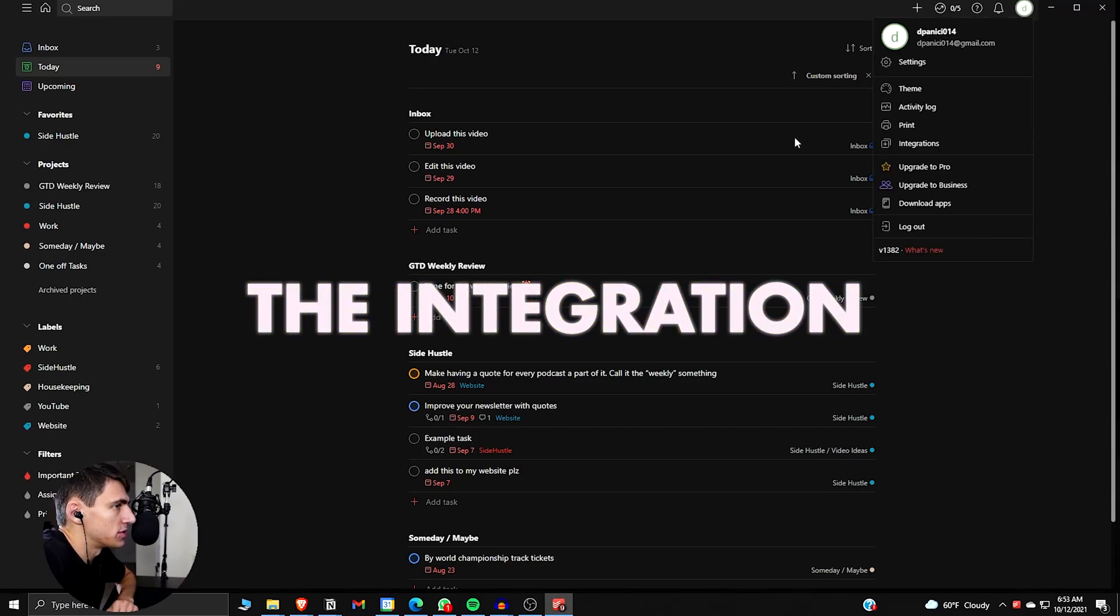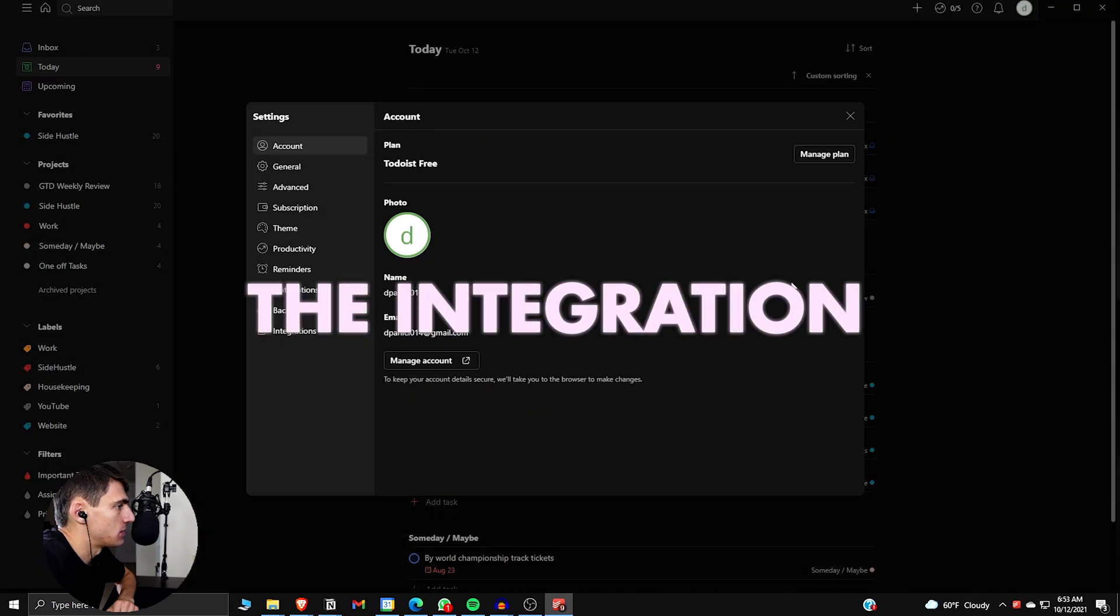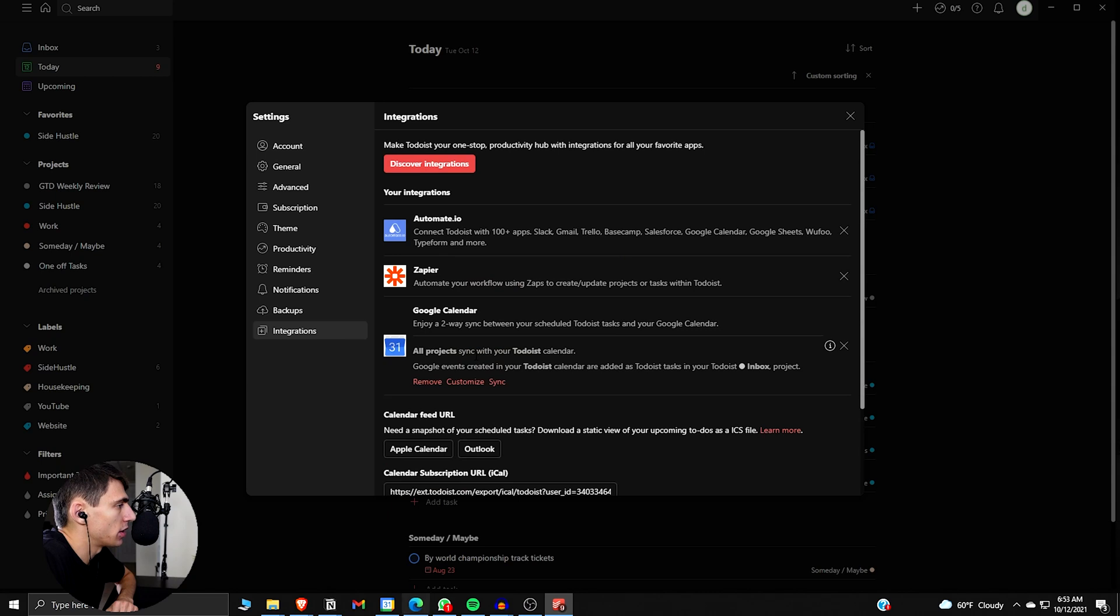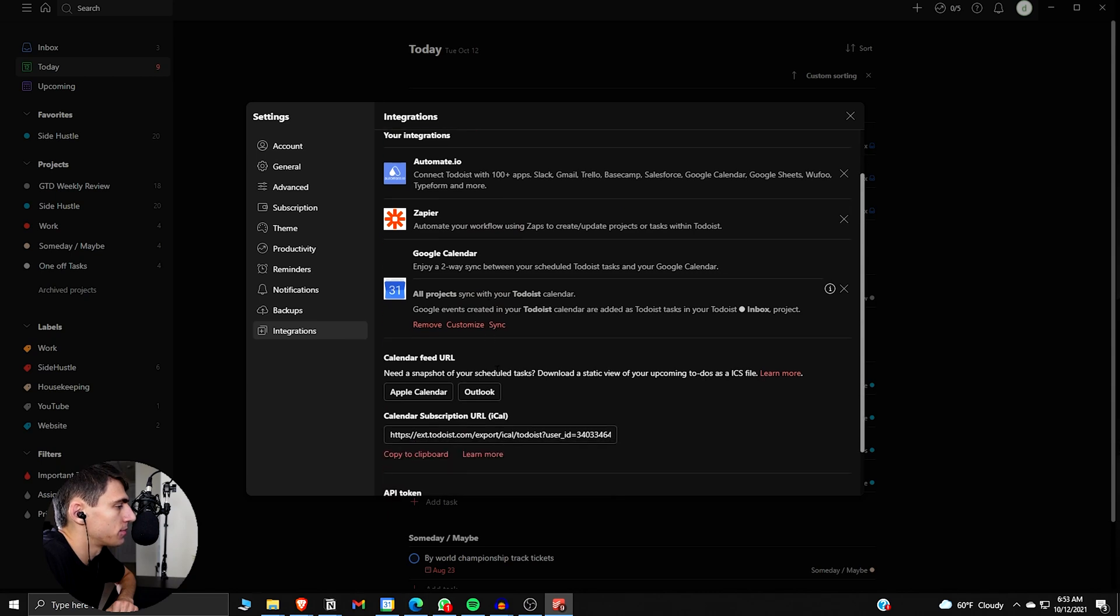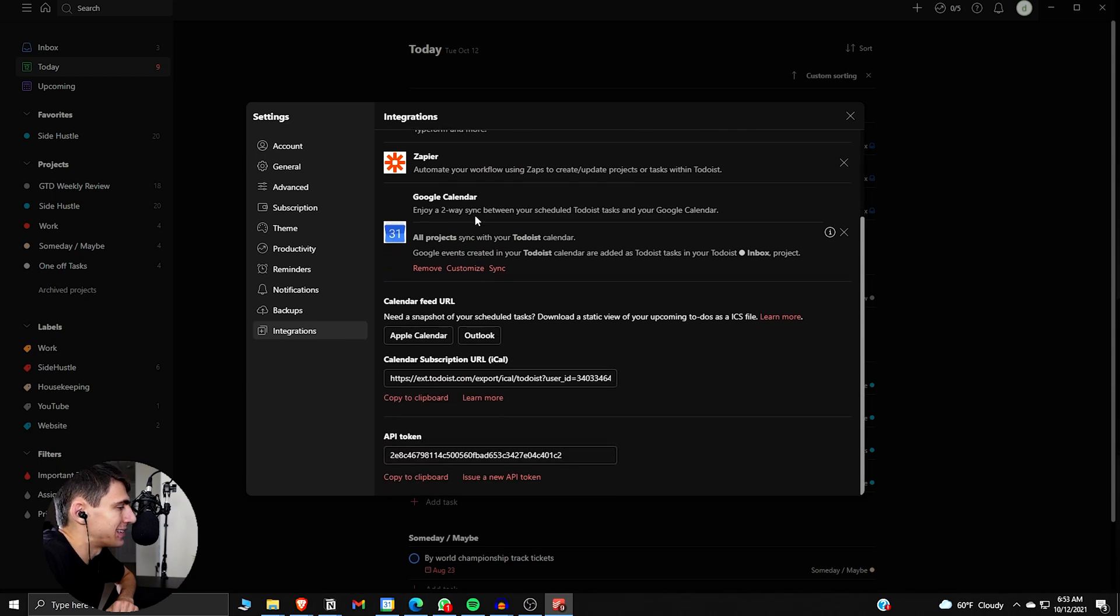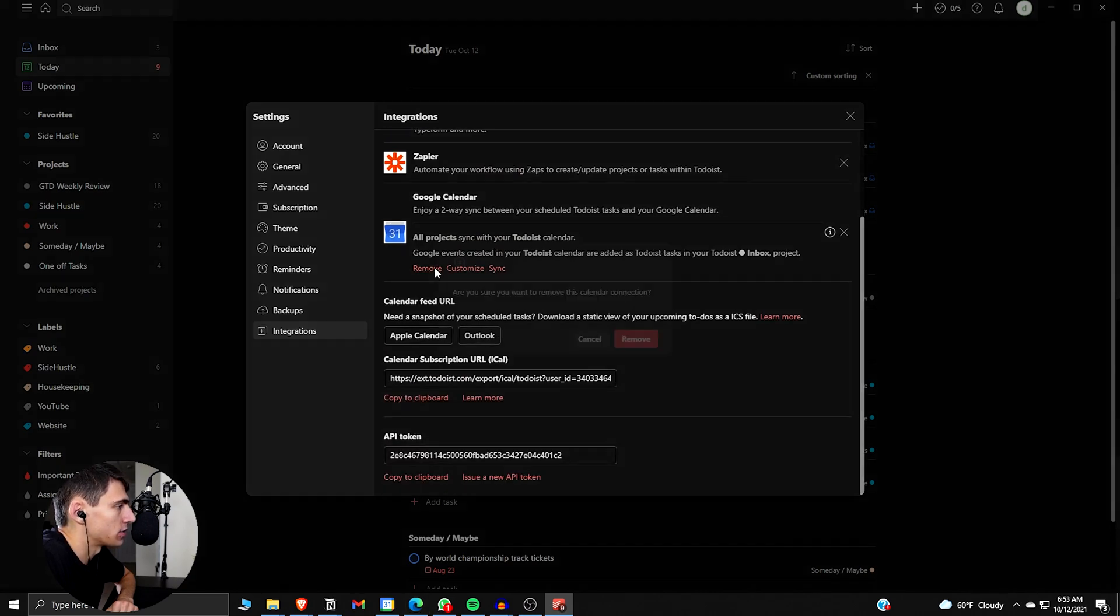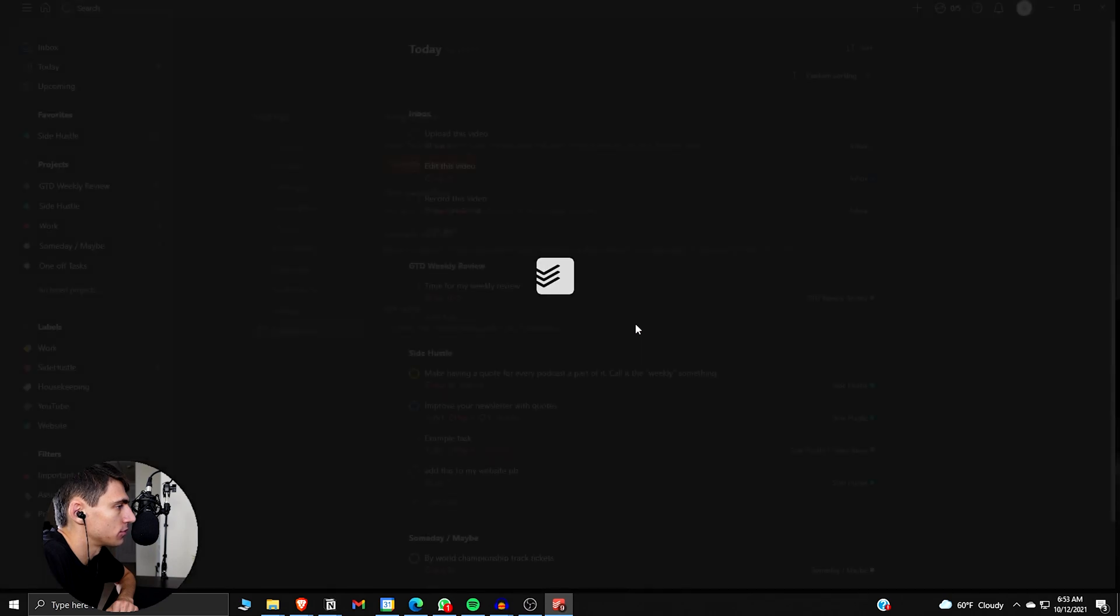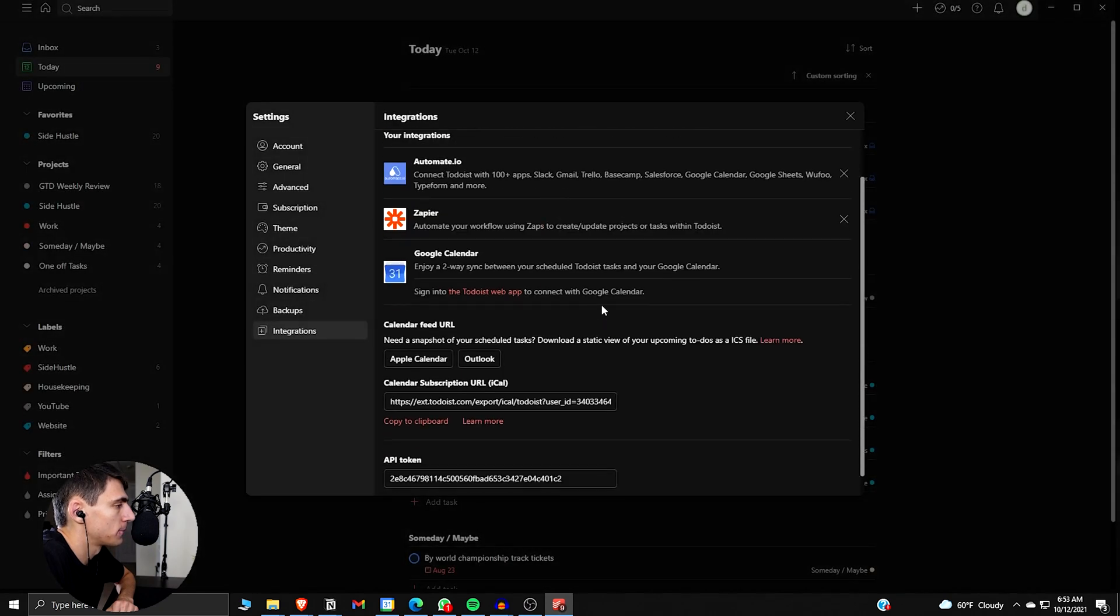All right, so first and foremost, let's go into Todoist and showcase the integration. If we go to Settings, Integration, we can connect it to your Google Calendar. I'm going to remove it from my own really quickly.